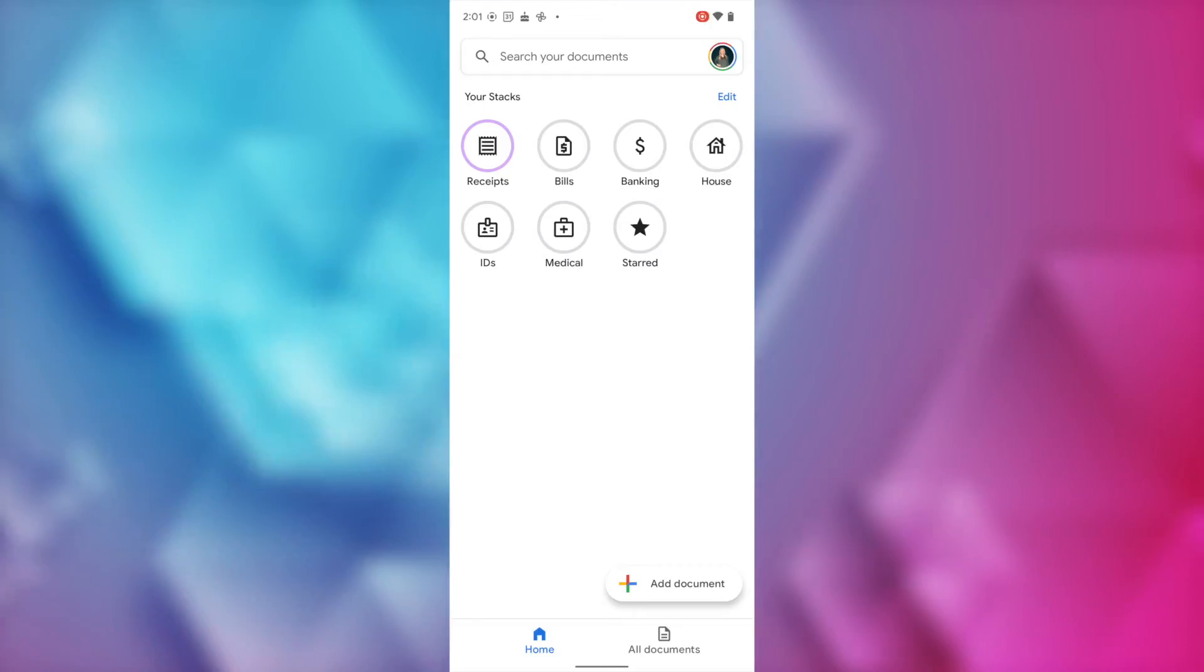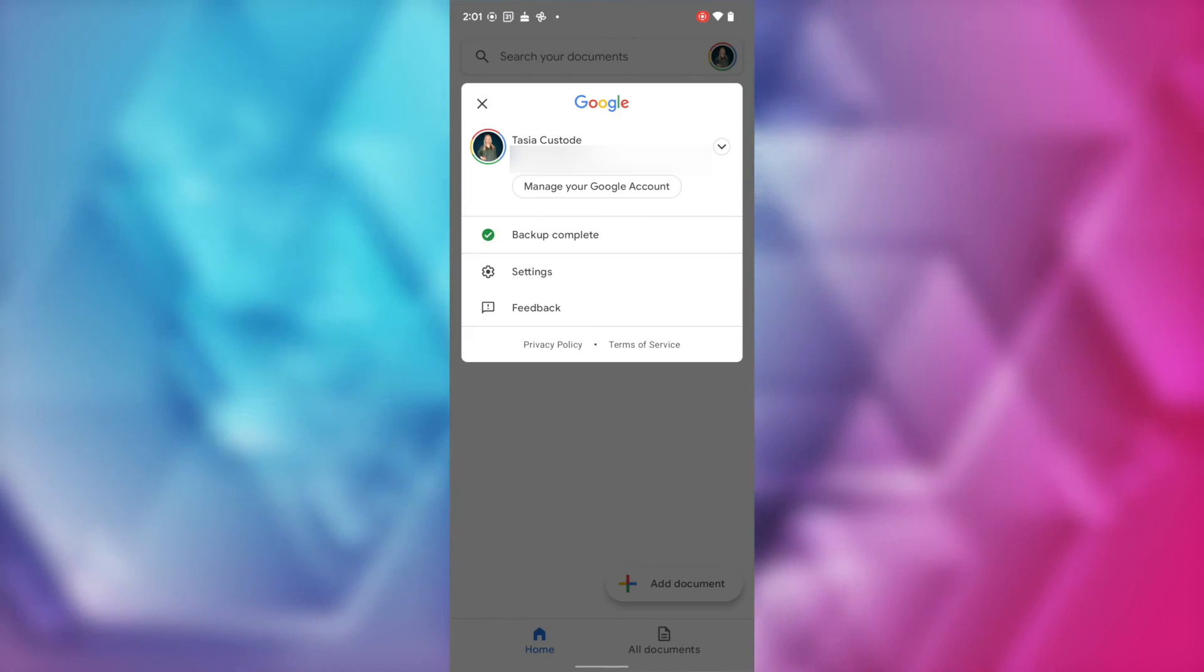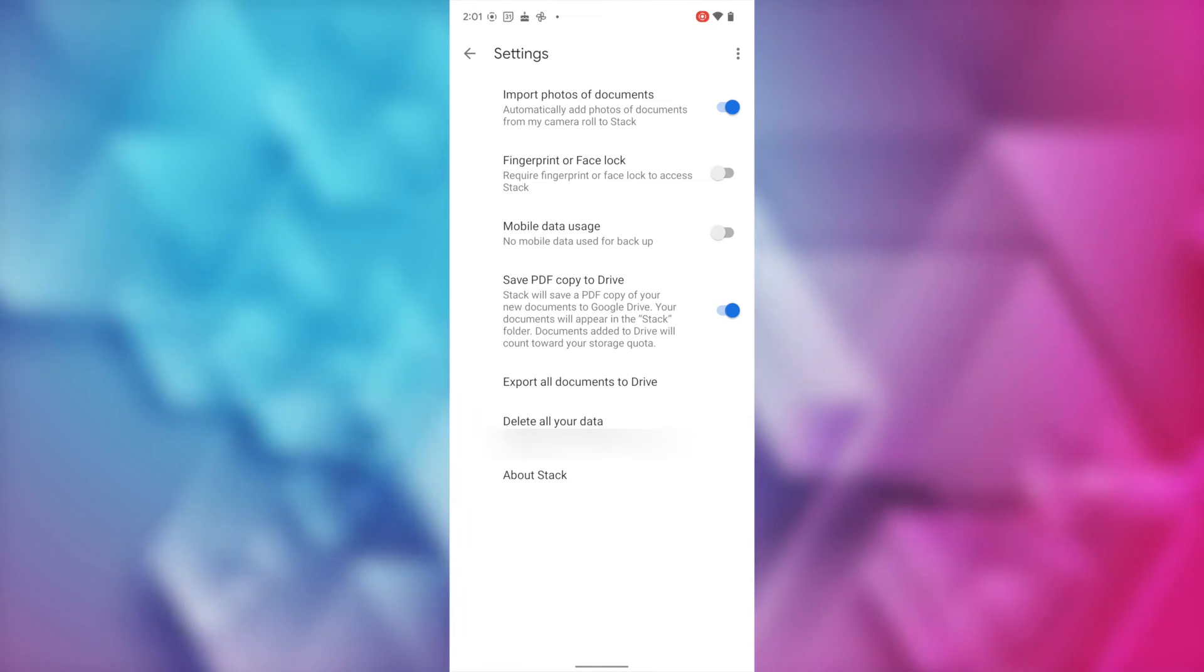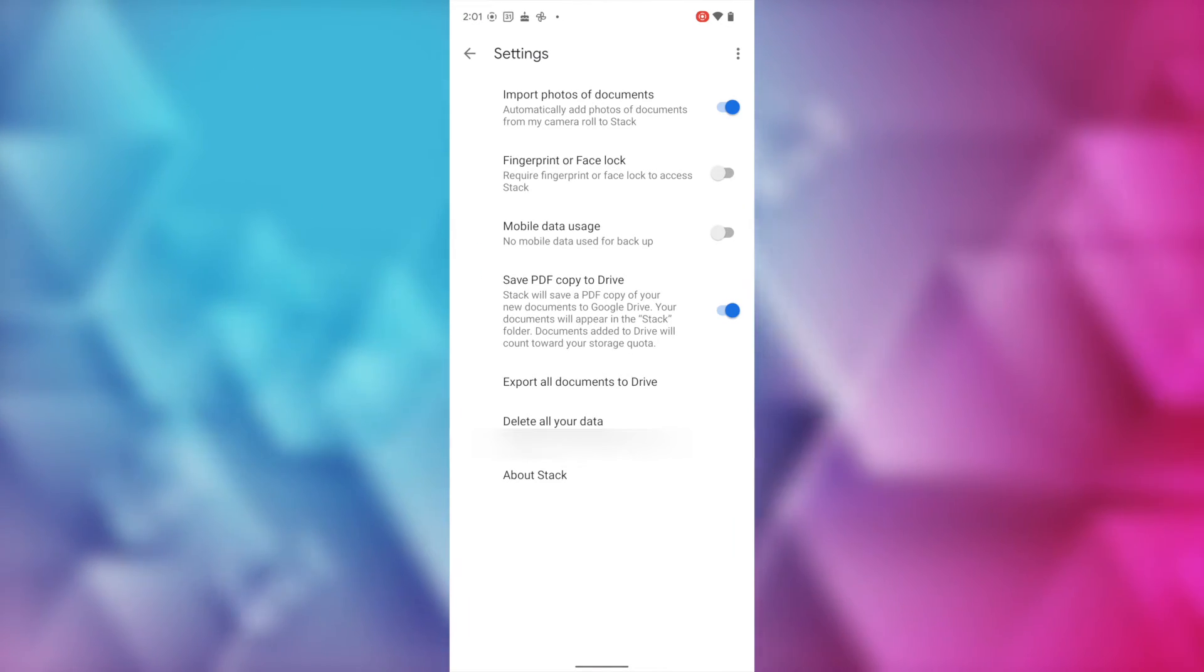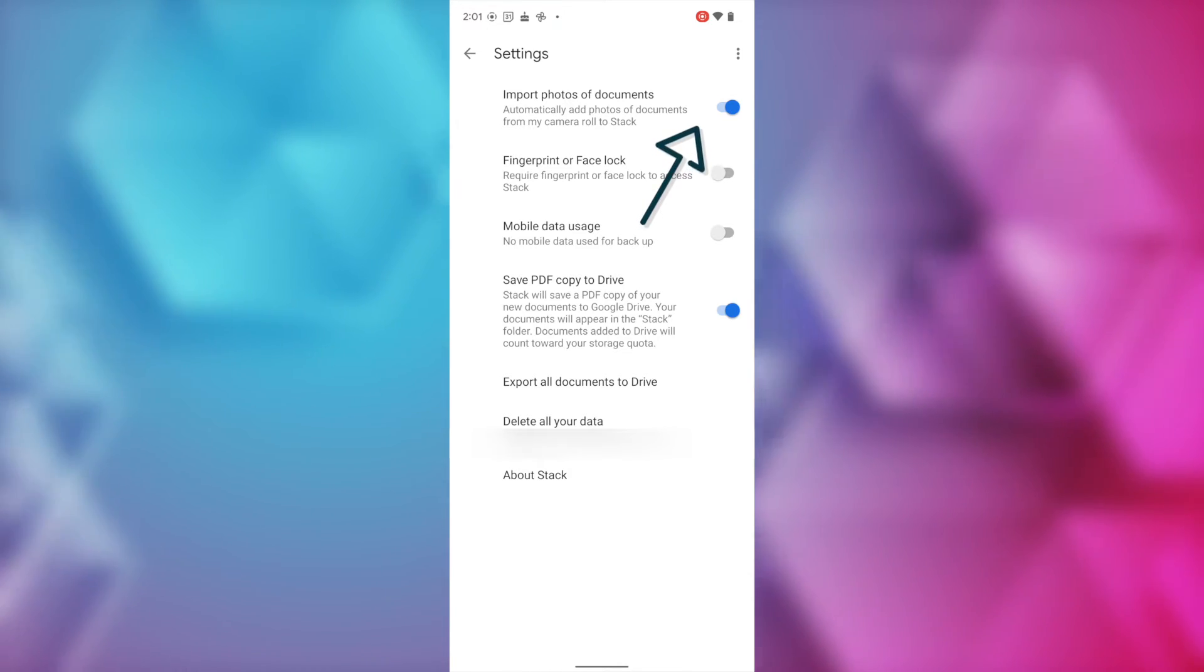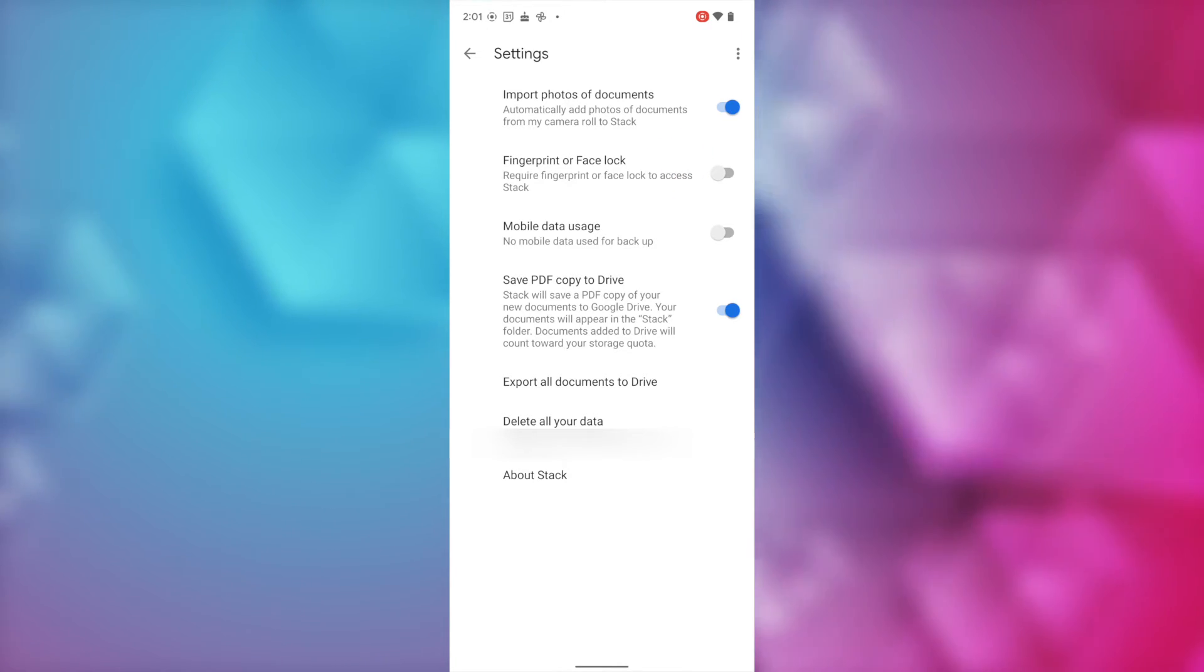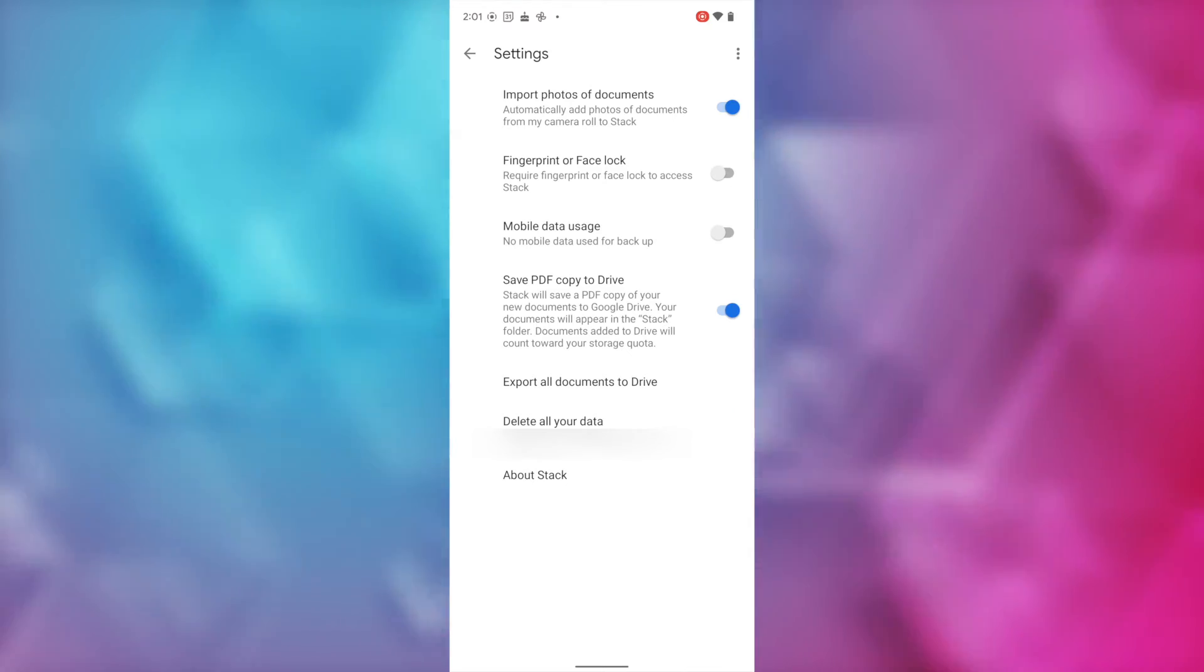But there is something else you can do with Google Stack. Let's say you don't always want to manually add your receipts and such. You can actually have Stack do this automatically for you so that whenever you take a photo with your device and it senses that it's of a document, it'll automatically import that into Google Stack. Yeah, really. So, remember, to access your settings, you'll tap on your profile in the top right. And here, tap on settings. And then just ensure that the first option here, the import photos of documents, is toggled on. That way, it'll automatically upload for you without you having to add anything yourself.